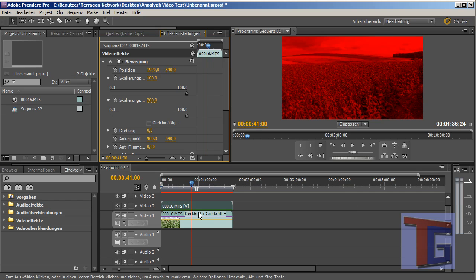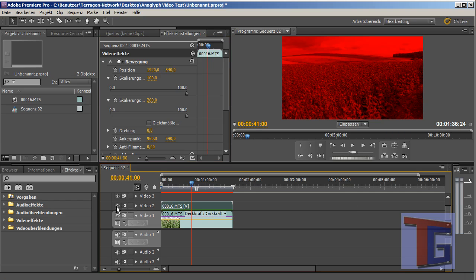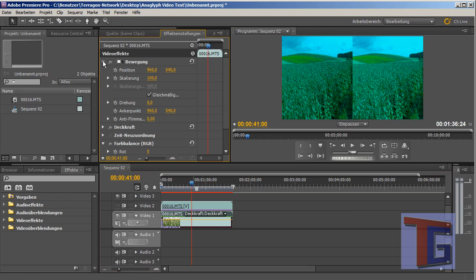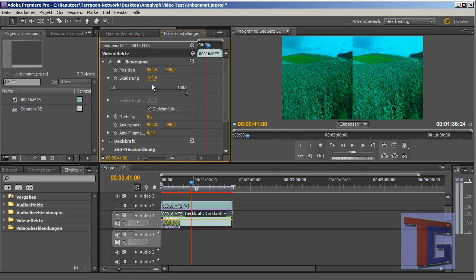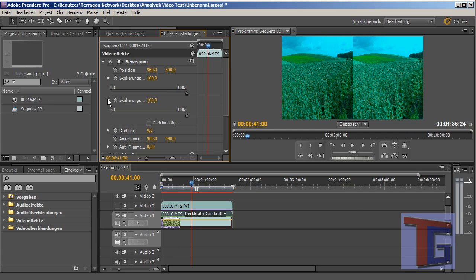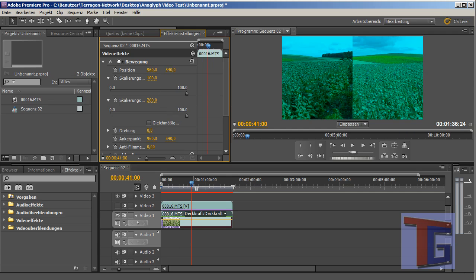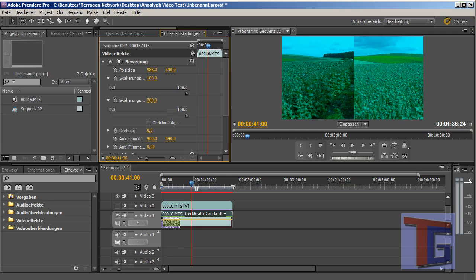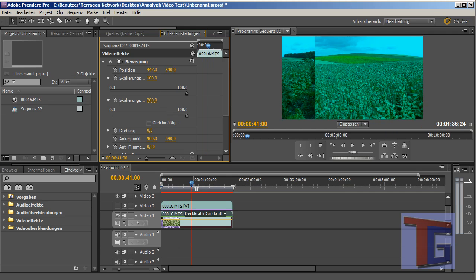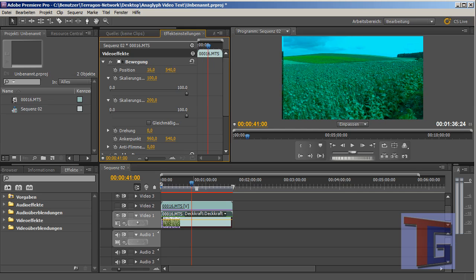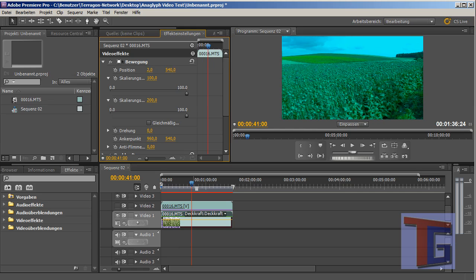That is for the top video. I will deselect it again so that we can see the video under it. And here we want to do the same. We have to make this horizontal scaling set to 200. And here we have to change the position in the other direction to 0 here.